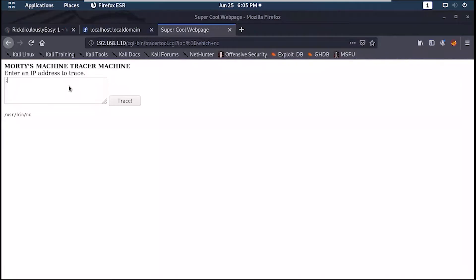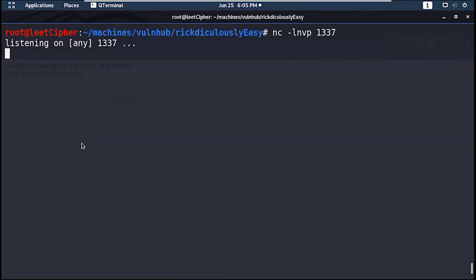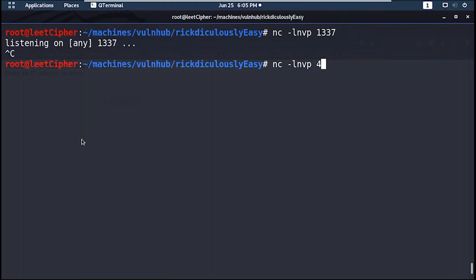At first when I was doing this machine I tried various port numbers to get a reverse shell on, but none of them worked for some reason except for port 4444. If you want to know the reason, please let me know in the comments down below.